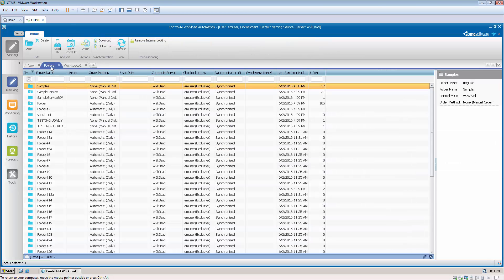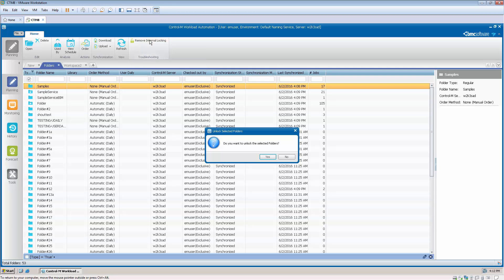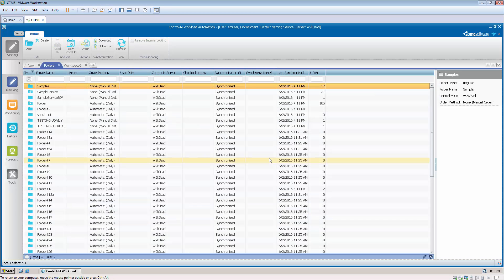To unlock the folder, from Folders view, select the folder that was locked and select the Remove Internal Locking option from the troubleshooting palette on the top of the GUI. You will notice the folder is no longer locked by a user.